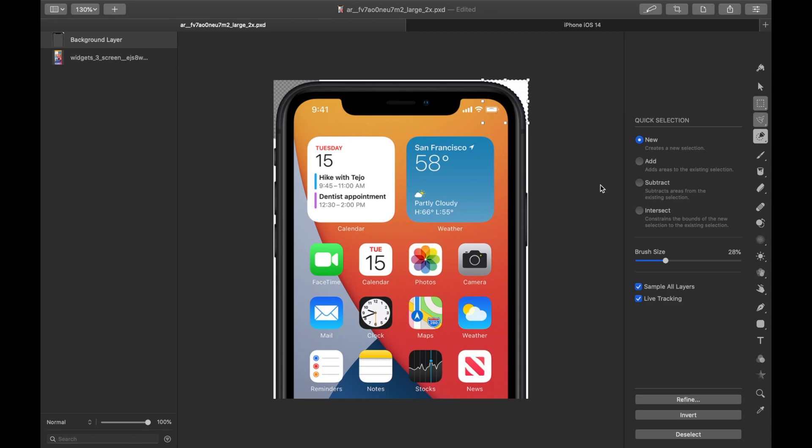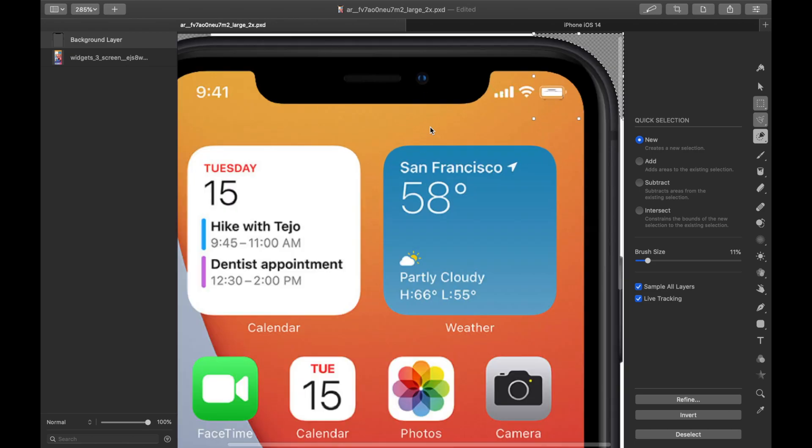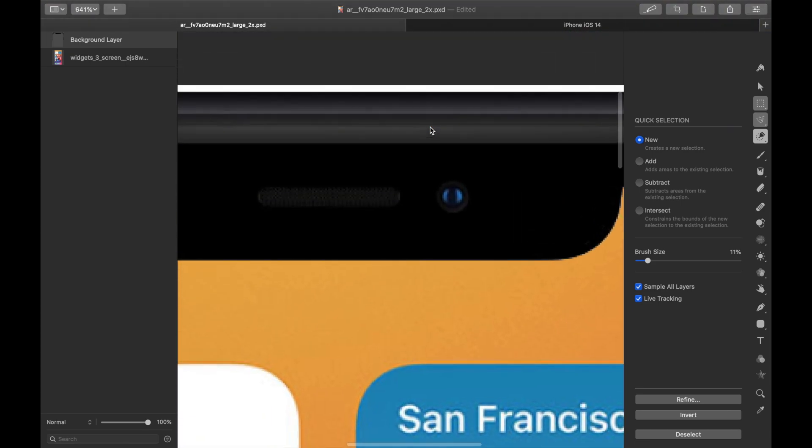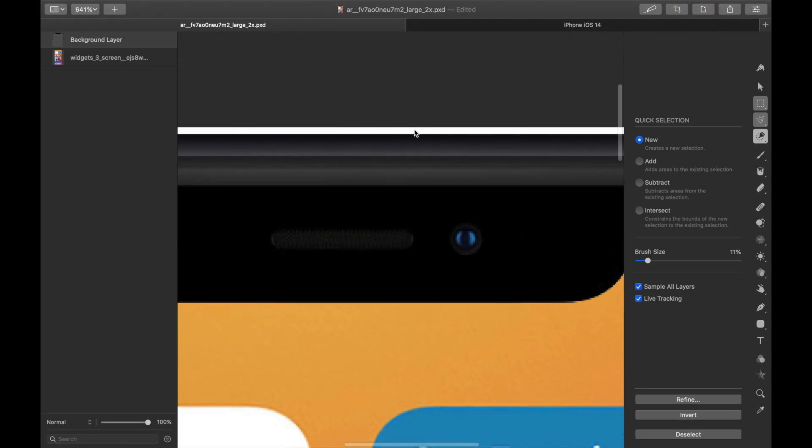And given the size of this brush, I'm going to have to reduce it down. Let's take it to 11. See if that's enough. And yeah, that's pretty good.